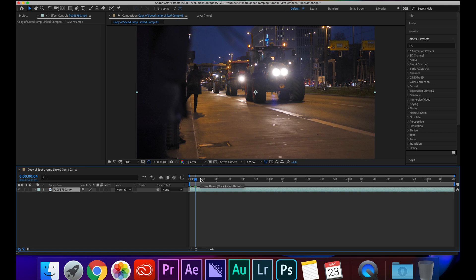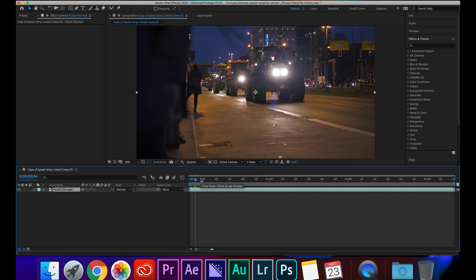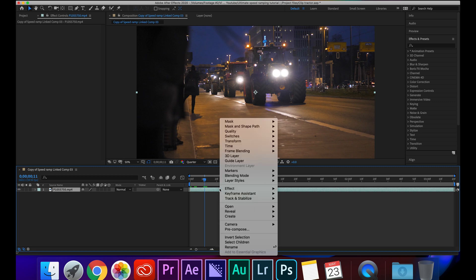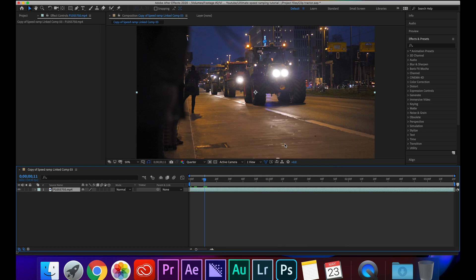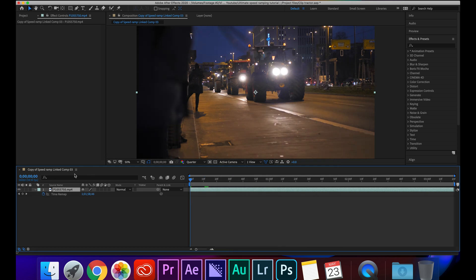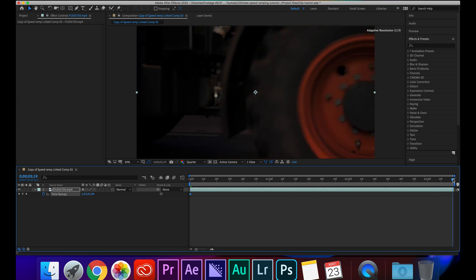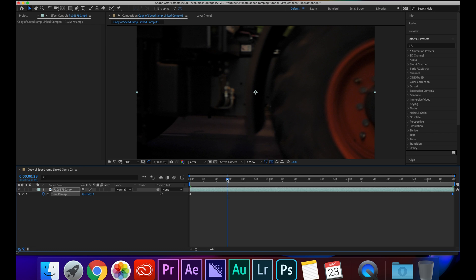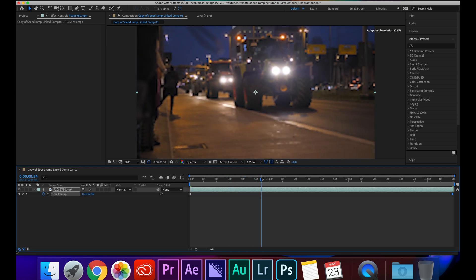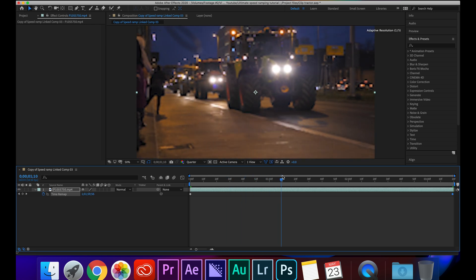So now I'm going to hover over my clip, double finger click on this and go up to Time, Enable Time Remapping and you're going to see the effect is going to pop up here. So first things first, we're going to set a keyframe at the start of our clip and then a keyframe at the end of our clip right here.